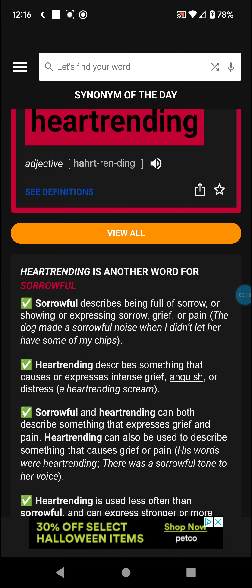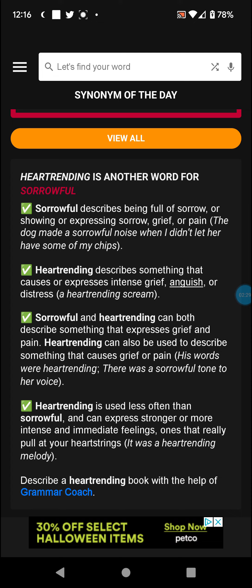Both sorrowful and heartrending can describe something that expresses grief and pain. Heartrending can also describe something that causes grief or pain. Heartrending is used less often than sorrowful, and can express stronger, more intense and immediate feelings — ones that really pull at your heartstrings.